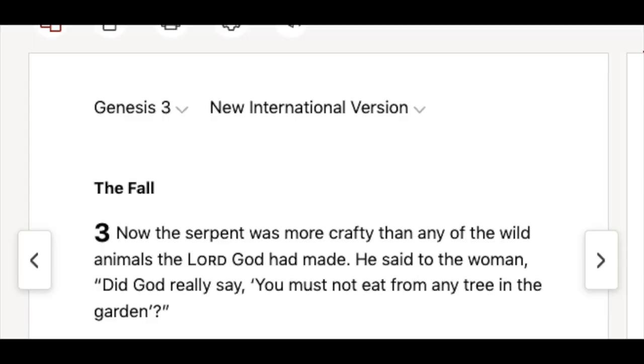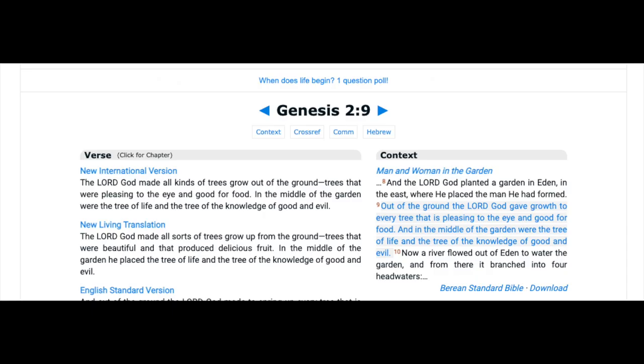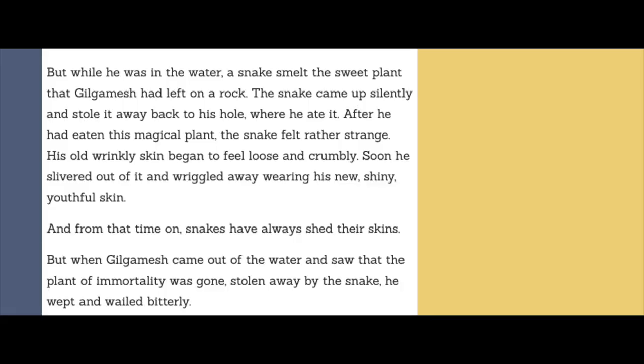What's fascinating about this story is the role of the snake and the Huluppu tree. In Genesis chapter 3 it says that the snake is more crafty than any other wild animal that the Lord God has made. It also says in Genesis chapter 2, verse 9, that the Lord God made all kinds of trees grow out of the ground — trees pleasing to the eye and good for food — and in the middle of the garden, the tree of life and the tree of the knowledge of good and evil. In the Gilgamesh flood epic, a snake smelled the sweet plant that Gilgamesh left on a rock, came out and stole it, went back to his hole where he ate it. After eating this magical plant, the snake felt rather strange — his old, weakly skin began to feel loose and crumbly. Soon he slithered out of it and walked away using his new, shining, youthful skin, and from that time on snakes have always shed their skins.